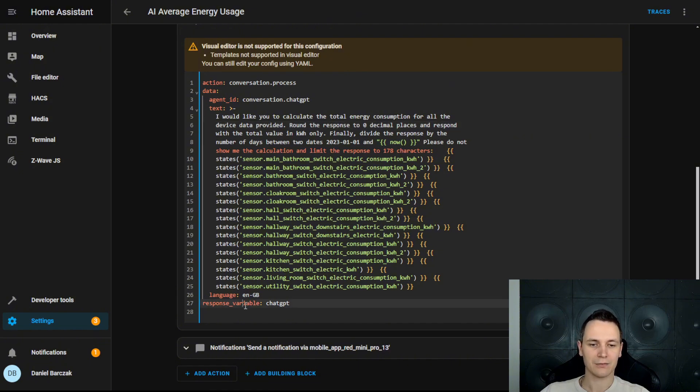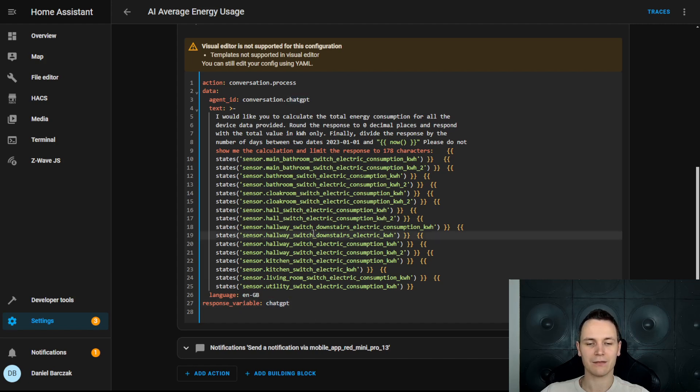Finally, this response variable is stored in this ChatGPT variable, which is then sent daily to my phone as a notification.